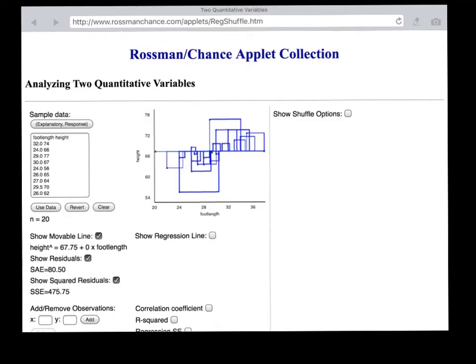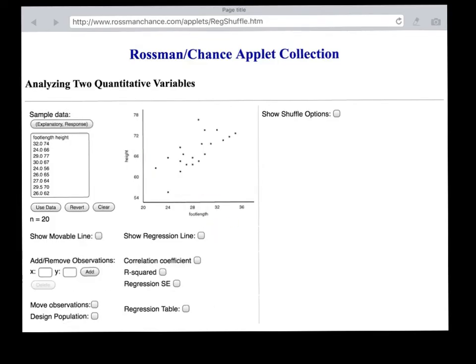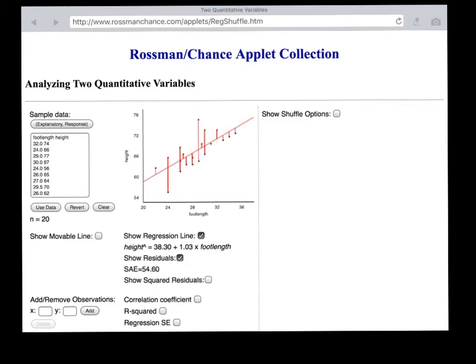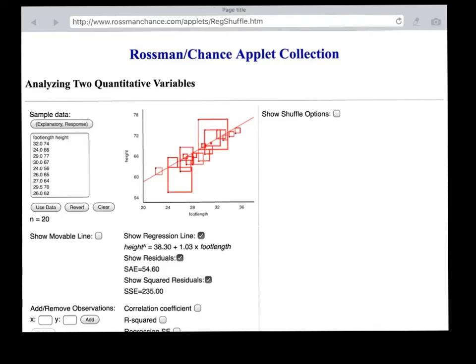That's if we don't use a regression at all — we haven't talked about foot length at all. If we incorporate foot length, we end up with a regression line. Its equation has a y-intercept of 38.3 and a slope of 1.03. And if you look at the residuals now, you can see that these residuals are a lot smaller than they used to be. In fact, the squares of the residuals are also a lot smaller — the sum of all those squares is only 235, whereas it was 475.